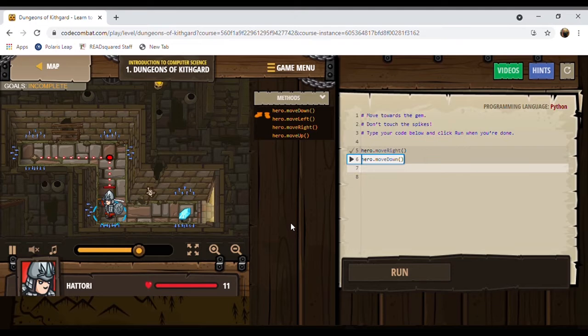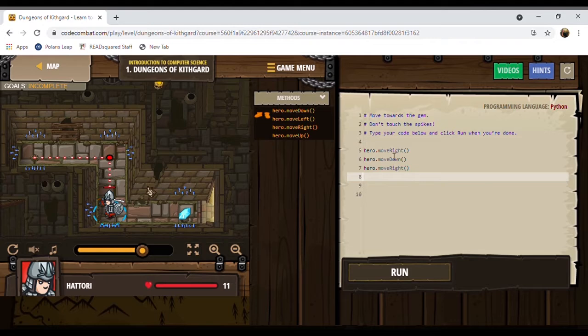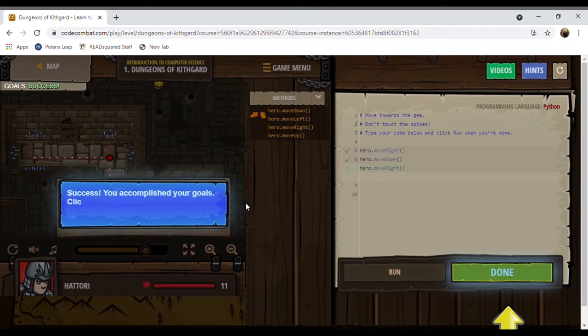And bam, there he goes. But wait — he didn't get to the gem, you didn't complete the goal. So you have to keep going until you make it all the way to the gem. If we go right, down, right — there we go. He didn't run into any of the spikes, he collected the gem, and you can see goal success. We completed our first mission. Woohoo!